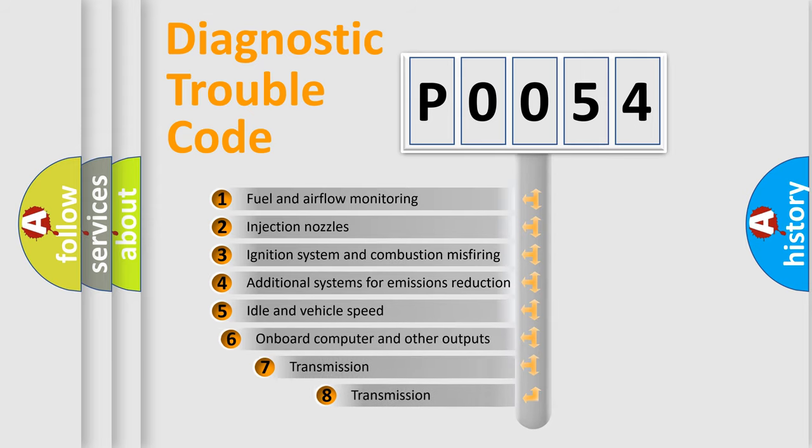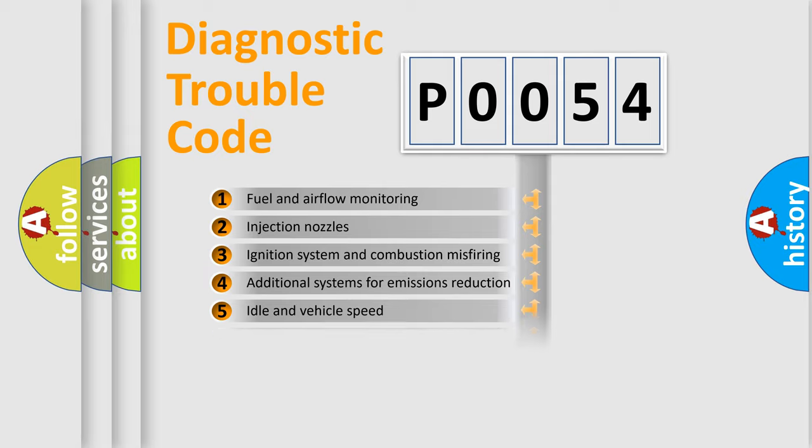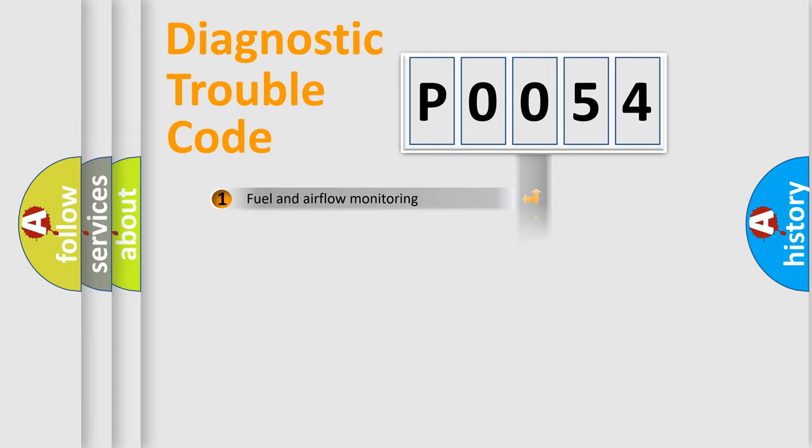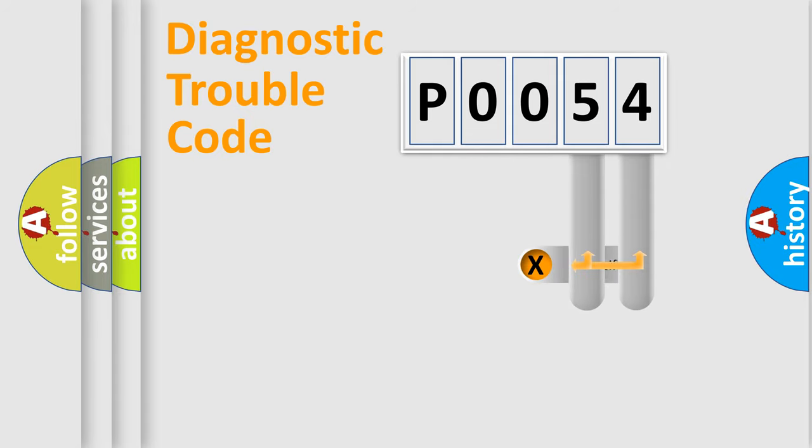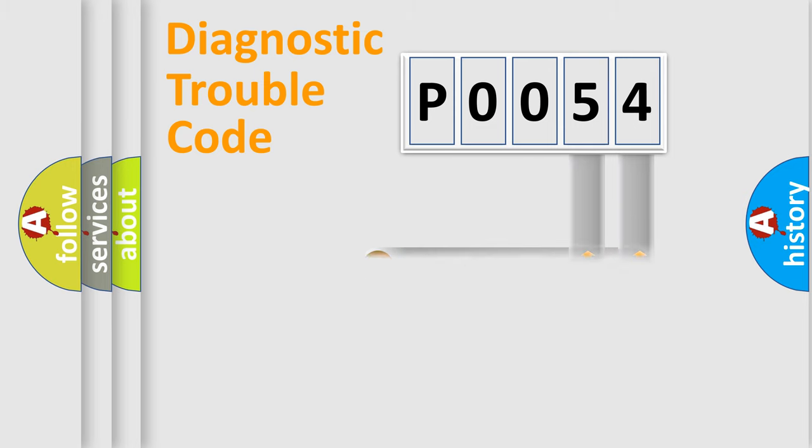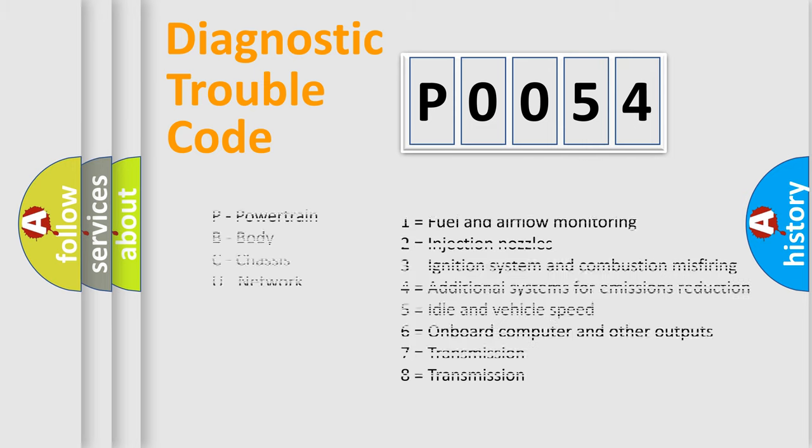The third character specifies a subset of errors. The distribution shown is valid only for the standardized DTC code. Only the last two characters define the specific fault of the group. Let's not forget that such a division is valid only if the second character code is expressed by the number zero.